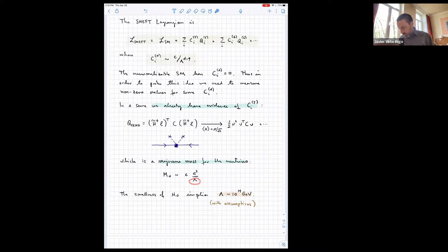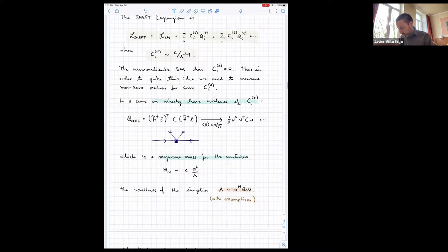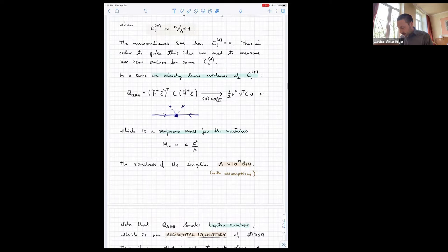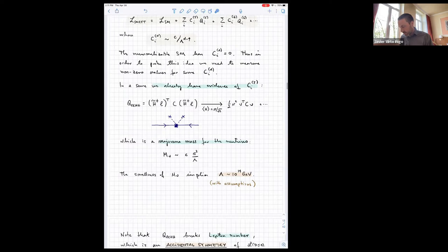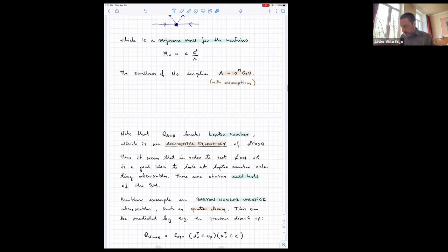The coefficient of the operator is in general expected to be of order one, but there could be further suppression mechanisms. With some assumptions, because we know the scale of neutrino masses, one arrives at the conclusion that the mass scale associated to this dimension-five operator is of the order of 10^14 GeV, which is quite large. This also explains why it has taken so long and is difficult to see in other places.